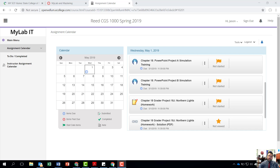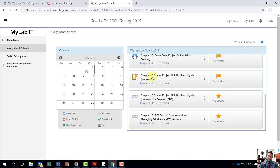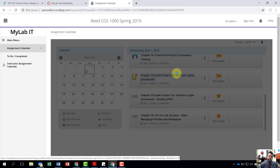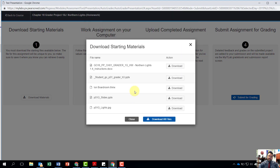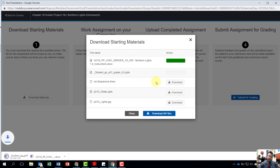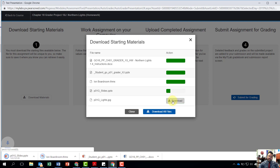Welcome back to another walkthrough. This week we're going to work on PowerPoint Chapter 18. We're going to download our Chapter 18 Grader Project. We'll download our materials — the instructions, the student file, and these different files here.